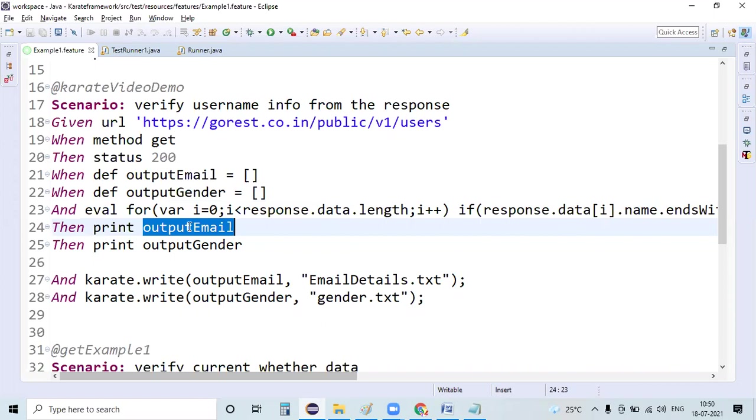Immediately a quick question will arise in our mind - why do we need to store this information in a file?